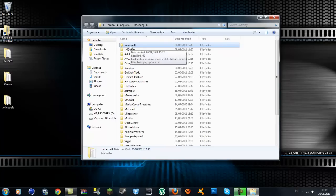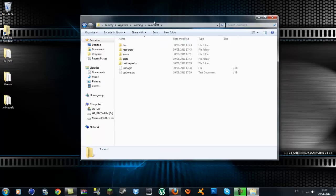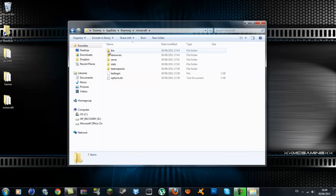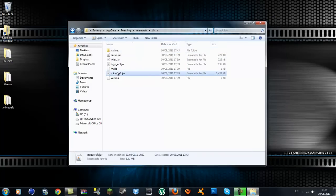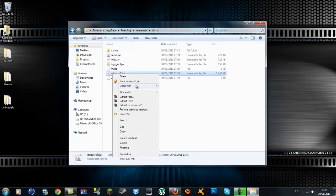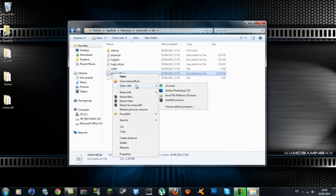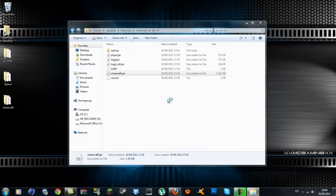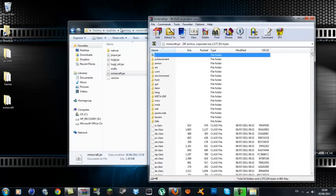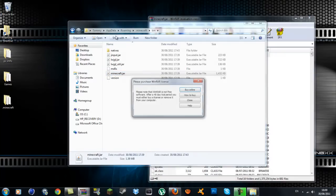Click on your .minecraft now. Inside here you'll have your bin. Go to your minecraft.jar. You want to open with an archiver program. I'm using WinRAR. There's also another one called 7-Zip. If you don't have one, you can Google it and download it.